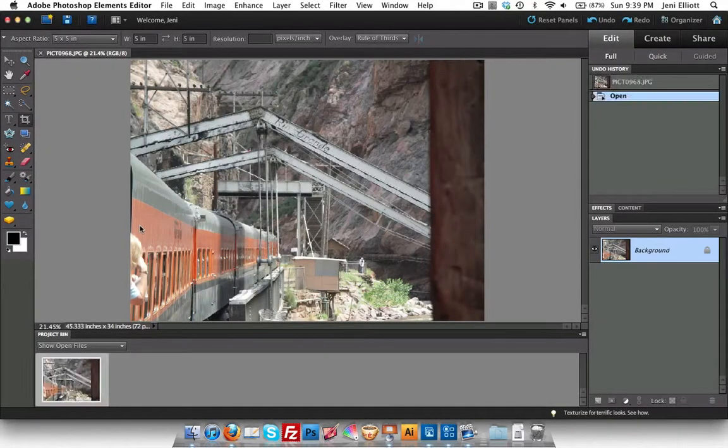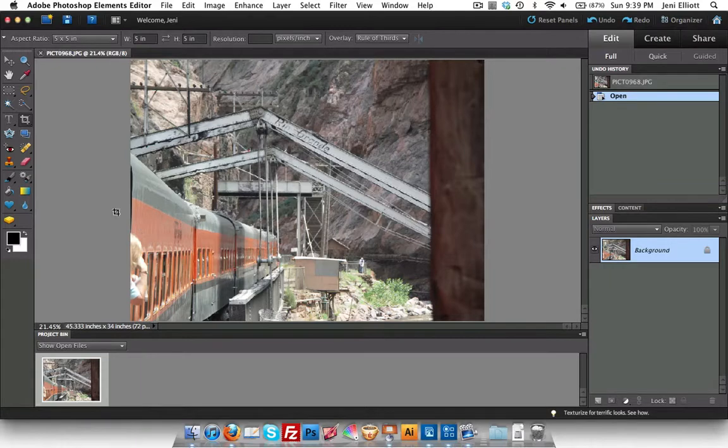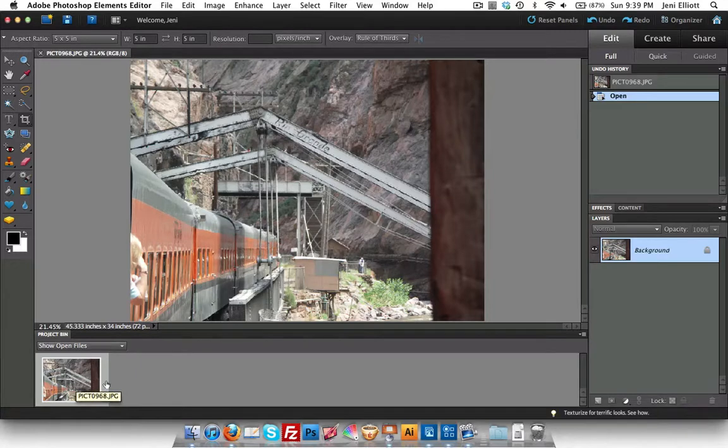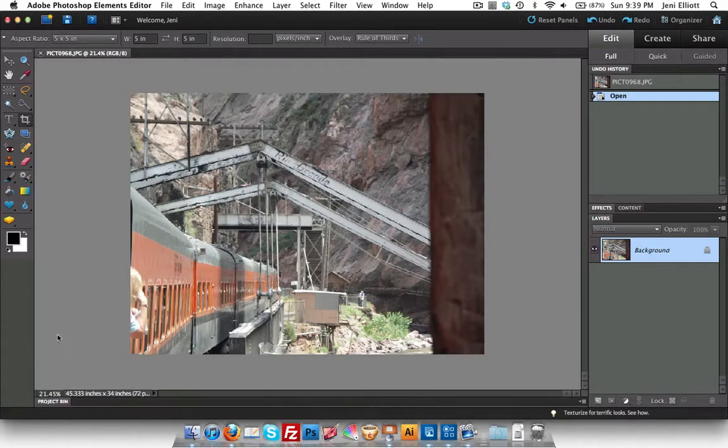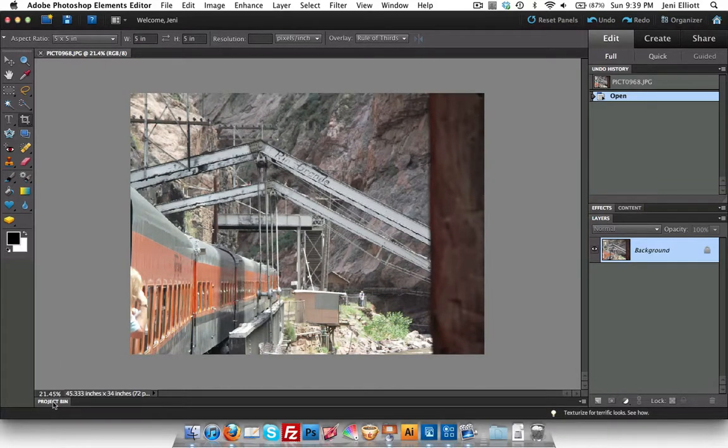It will bring back up the editor and here's your picture inside the editor. You'll notice I've got the project bin open right here. If I had opened multiple photos, you'd see them all lined up here across the bottom. But I like to work with lots of space for my pictures, so I'm going to double-click the project bin and minimize that.